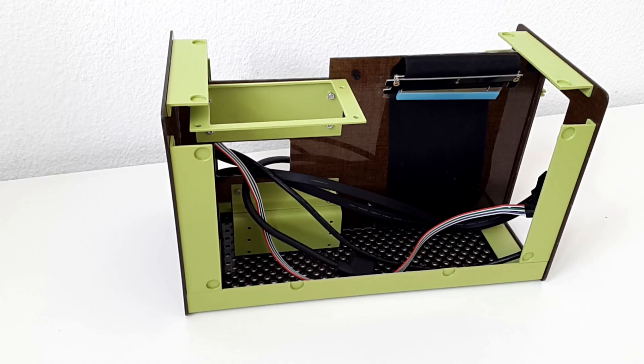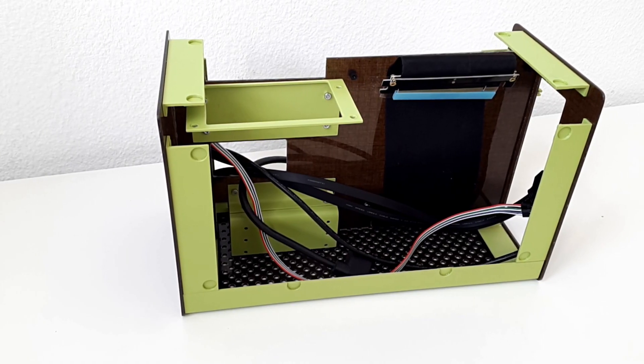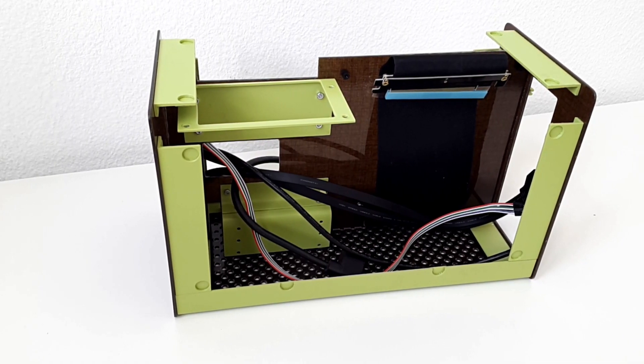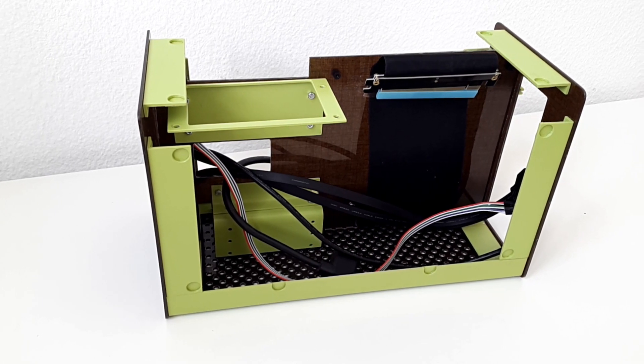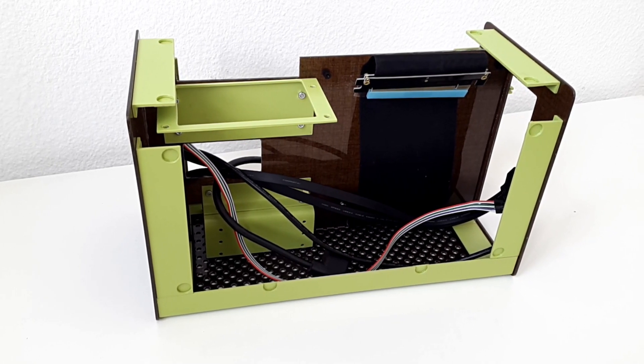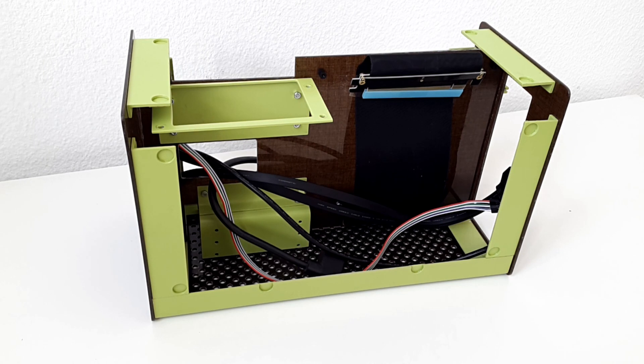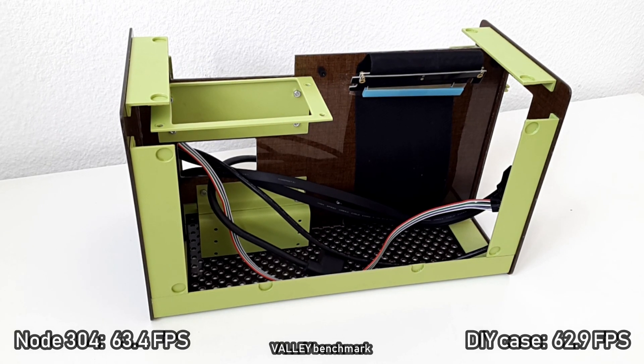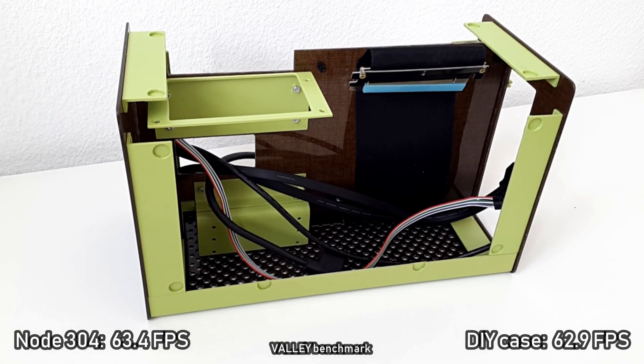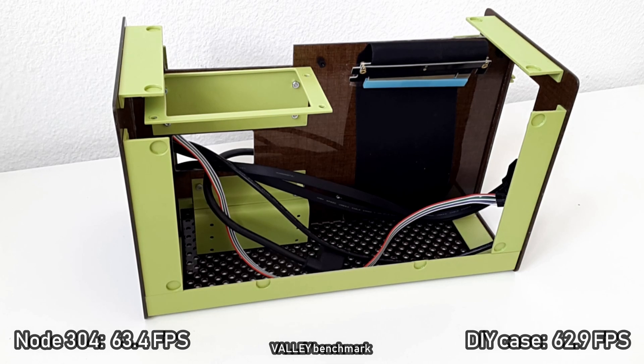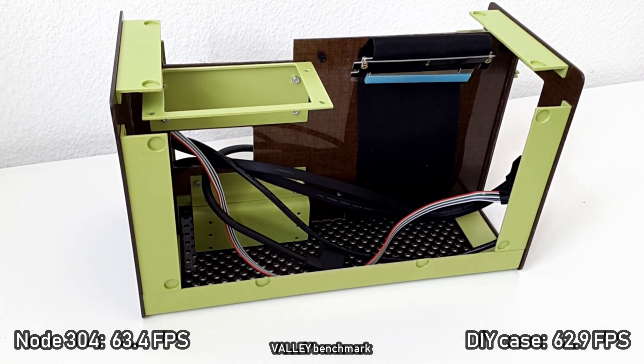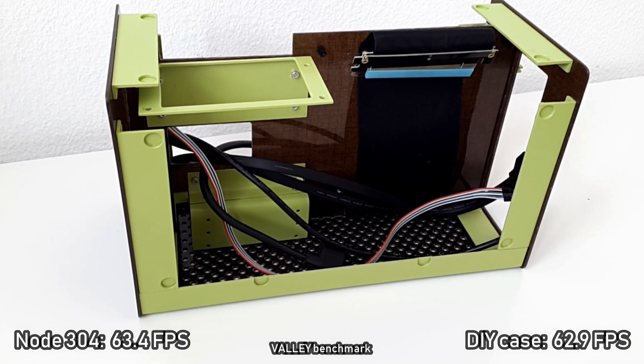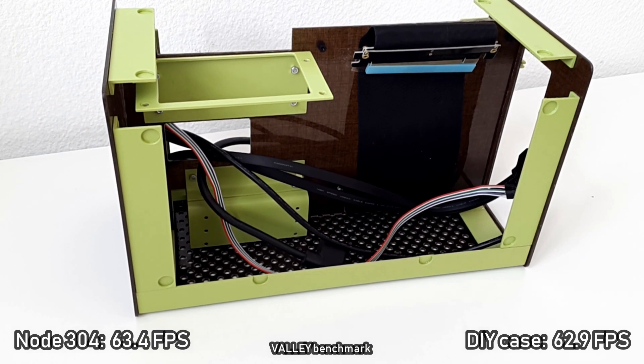A quick note regarding the riser cable. I ran a graphics card benchmark test with both systems and the riser cable in the DIY case doesn't seem to have an influence on the test results. In Valley benchmark, I got an average of 63.4 frames per second out of three test runs for the Note 304 and 62.9 for the DIY case.